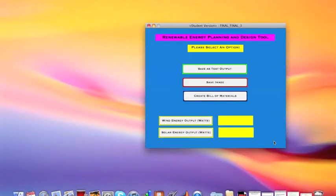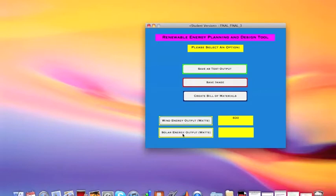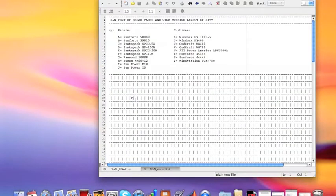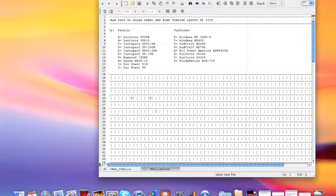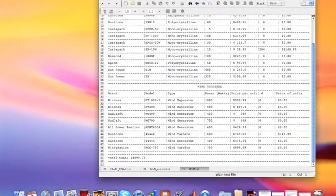This is the third GUI that will pop up. It gives five options to the user. The first option is to calculate the total amount of wind energy. It can also calculate the total amount of solar energy produced from the image. If you'd like to save the image as a text output, a legend pops up showing which panels and turbines are placed in each box. This GUI also allows you to save the image for later use and create a bill of materials, which has the prices of all the panels and at the very bottom the total cost of all the materials.